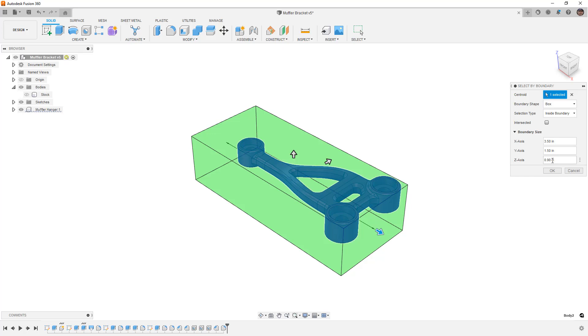This tells me from a manufacturing point of view that I can use a 1x2 stock that's approximately 4 inches long. Of course, that's the size of stock I designed this for.